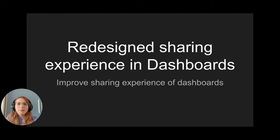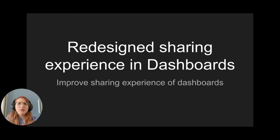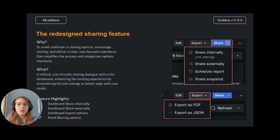I'm Natasha and I'm the product designer on the sharing squad at Grafana Labs. What problem does the redesign sharing feature solve?